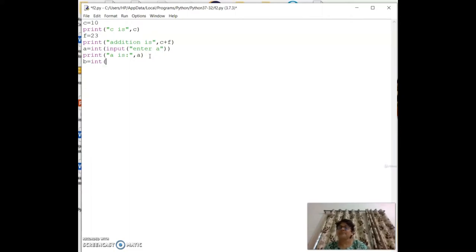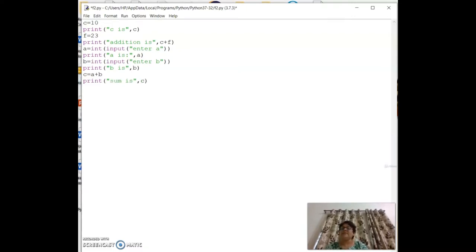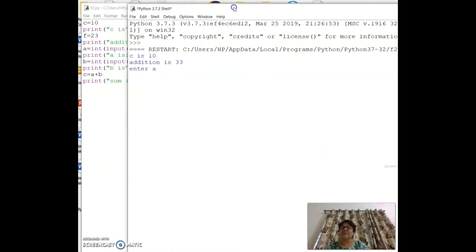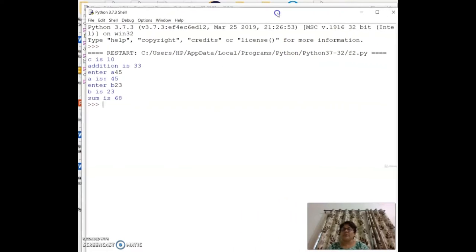Similarly, `b = int(input('Enter b: '))` followed by `print('b is', b)`. Then `c = a + b` and `print('sum is', c)`. When run, the program asks for a and b, computes the sum, and displays it — for example entering 23 gives the correct addition result.